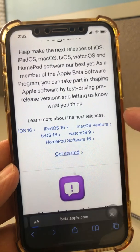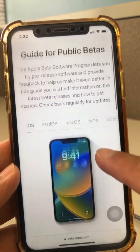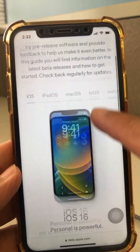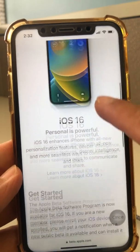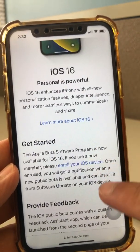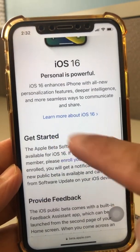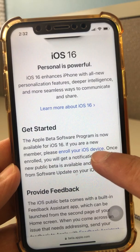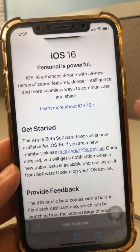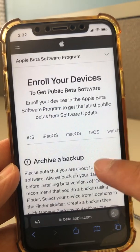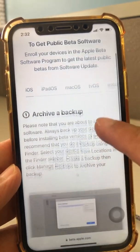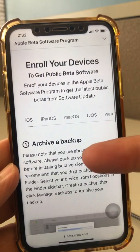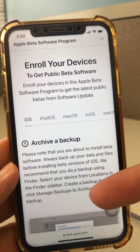Once you've seen all the new features, click on 'Get Started.' Now this is where you want to be — the guide for public betas. Scroll down and look under 'Get Started,' and you're going to see 'Enroll Your iOS Device.' Click on this.